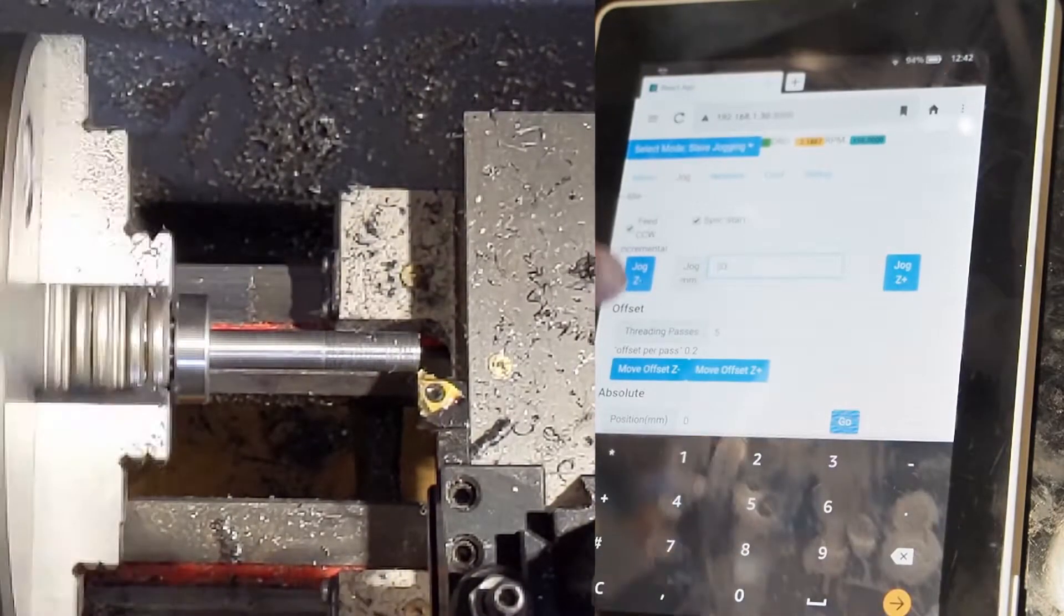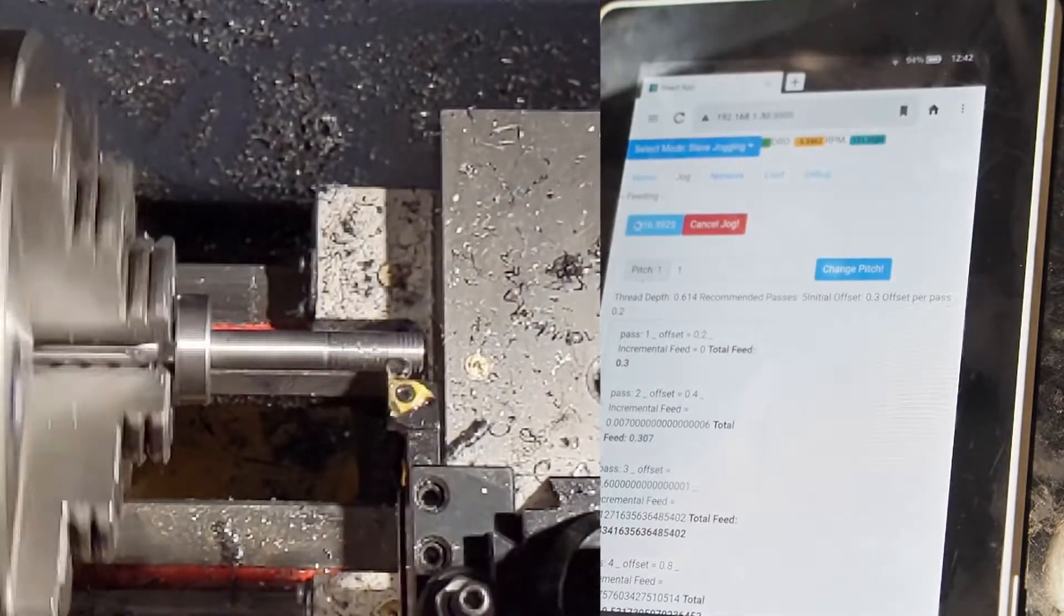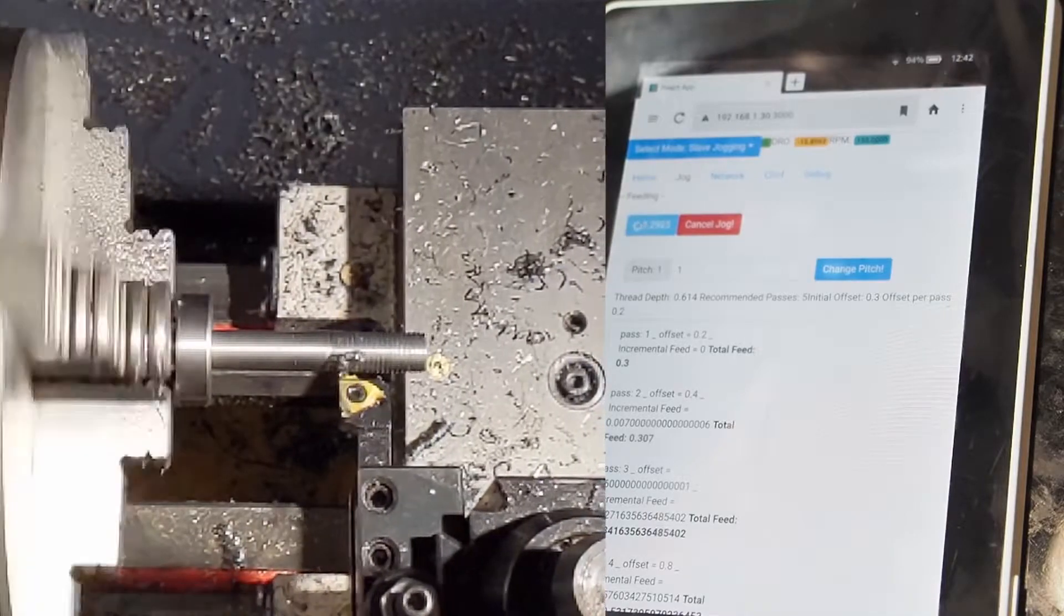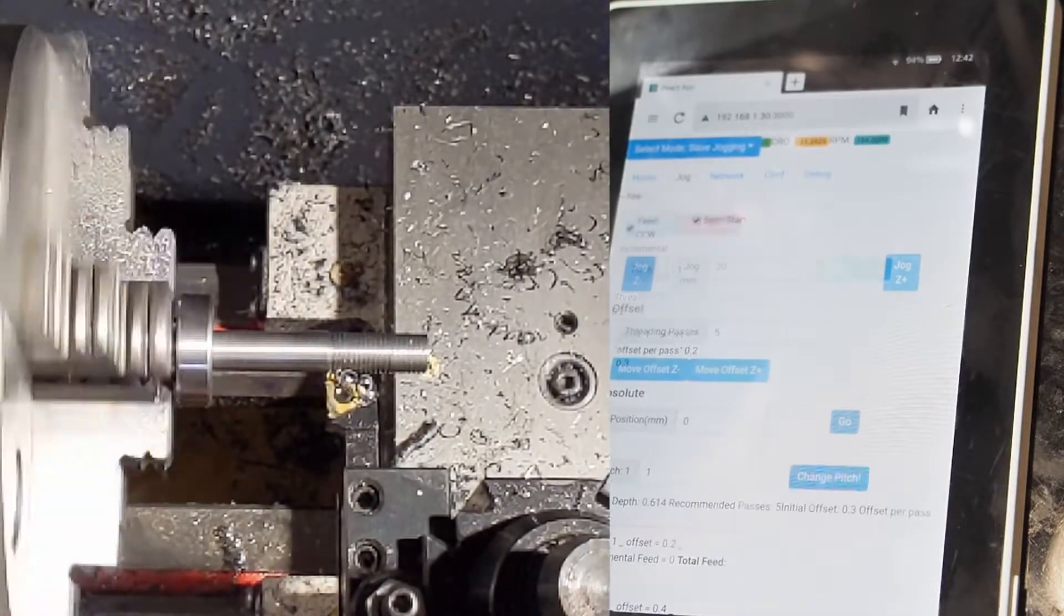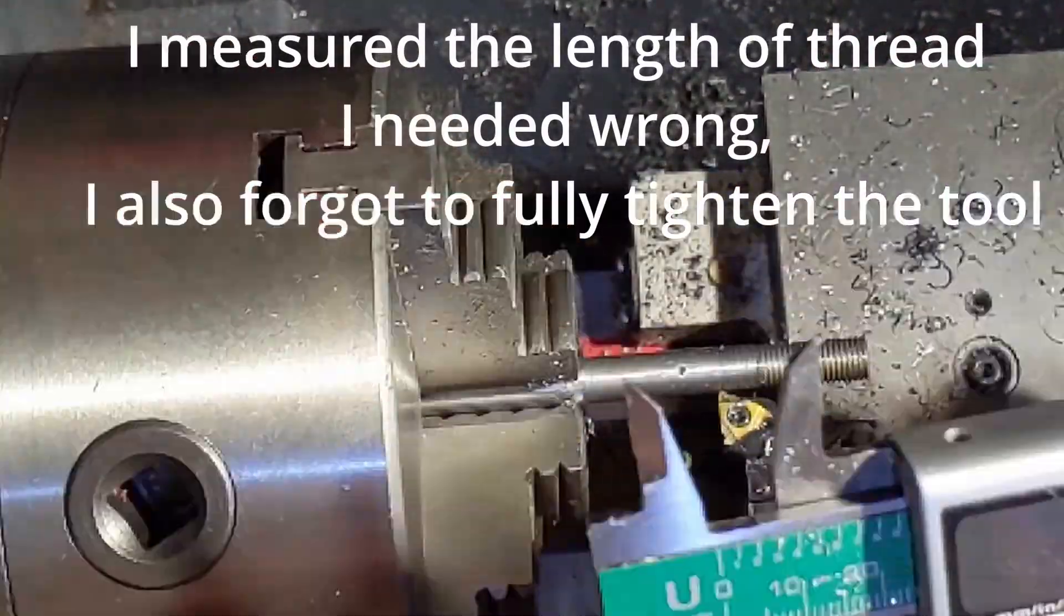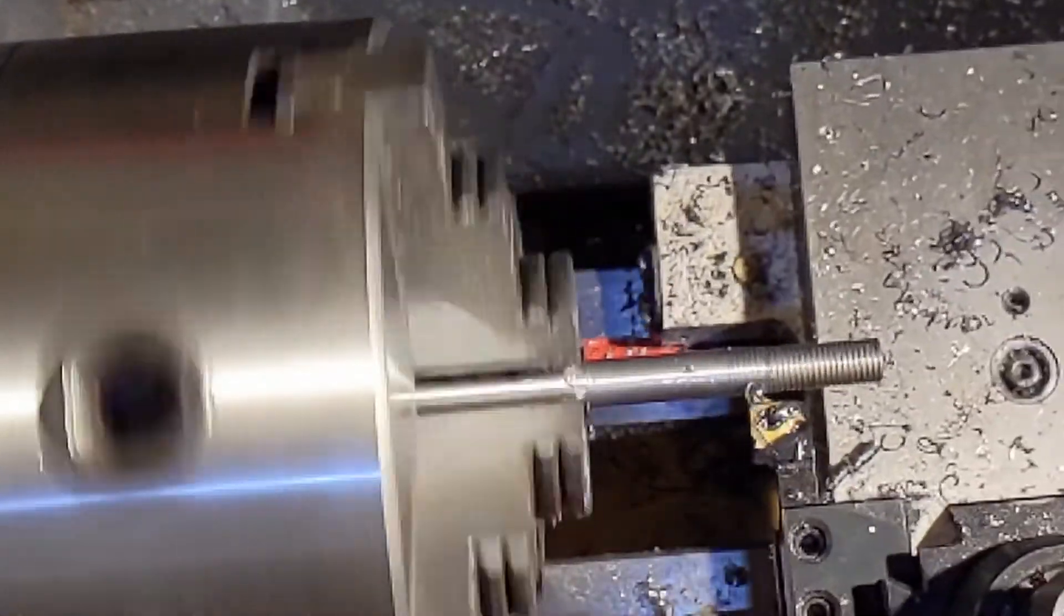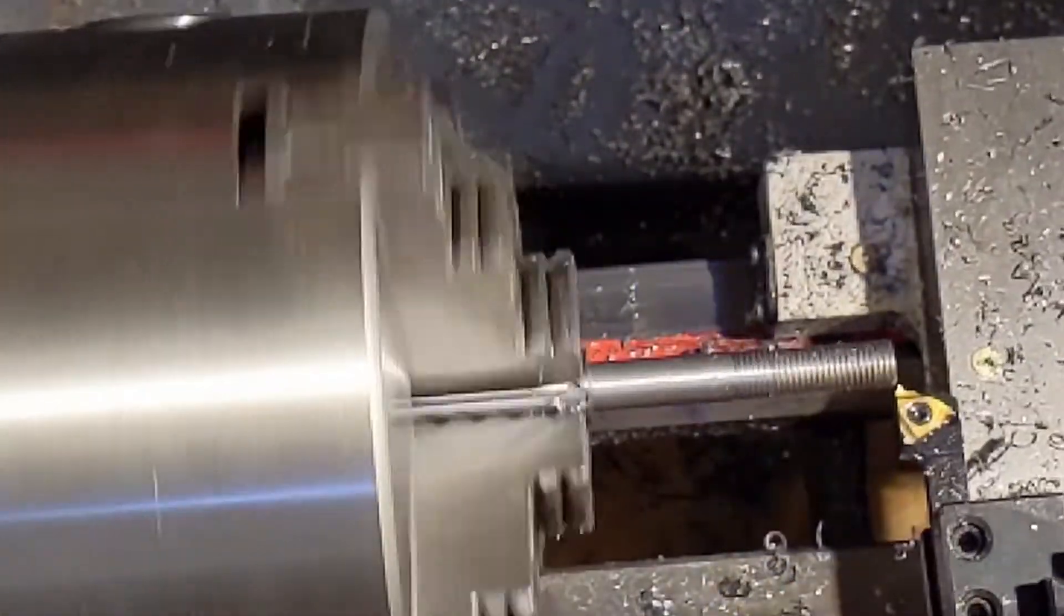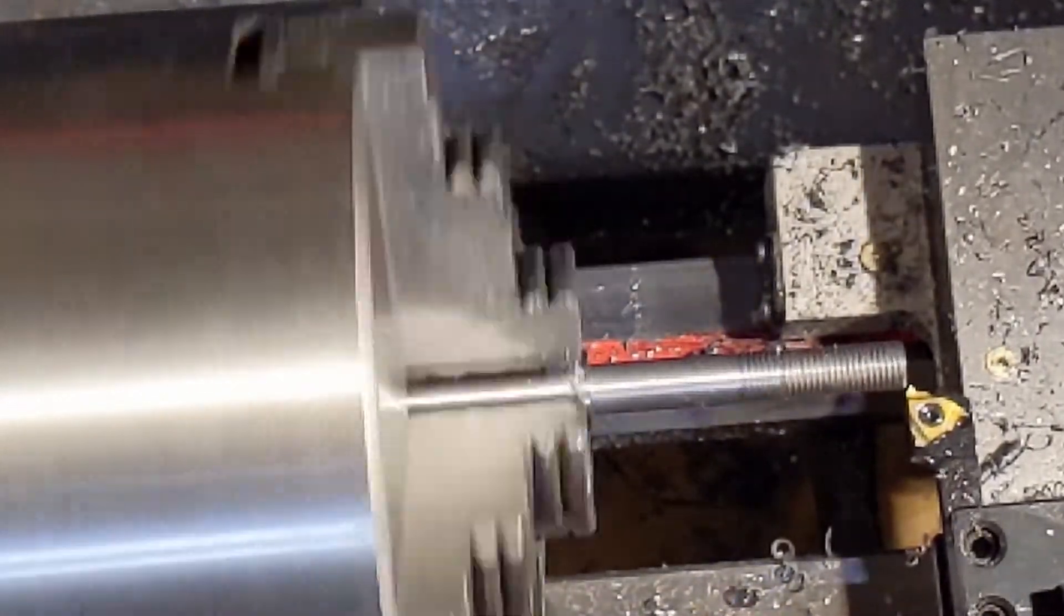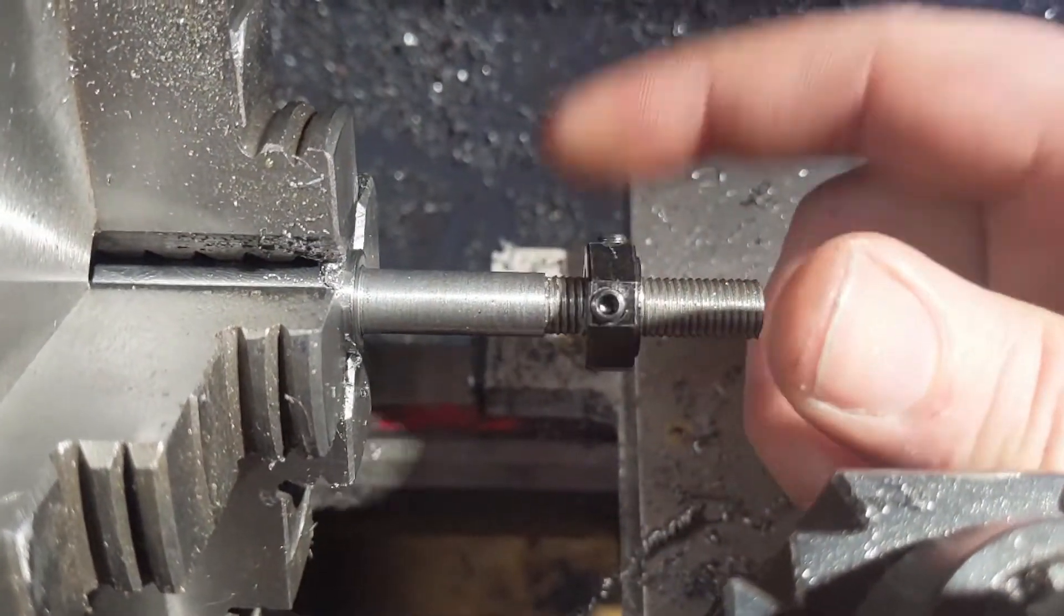Alright. Second pass. Here's the finished thread. Works pretty good.